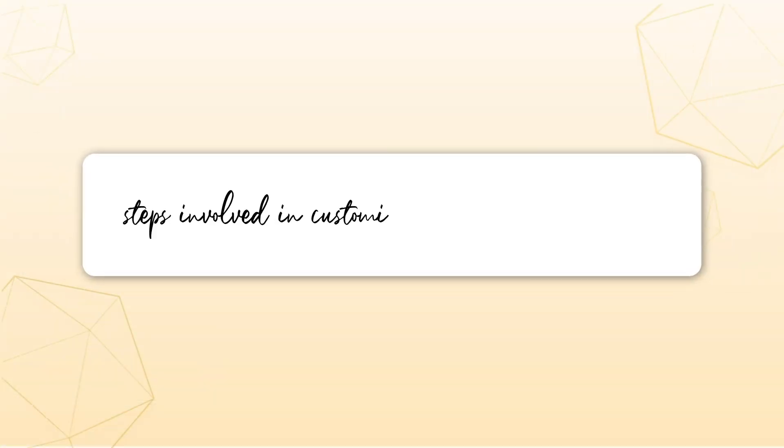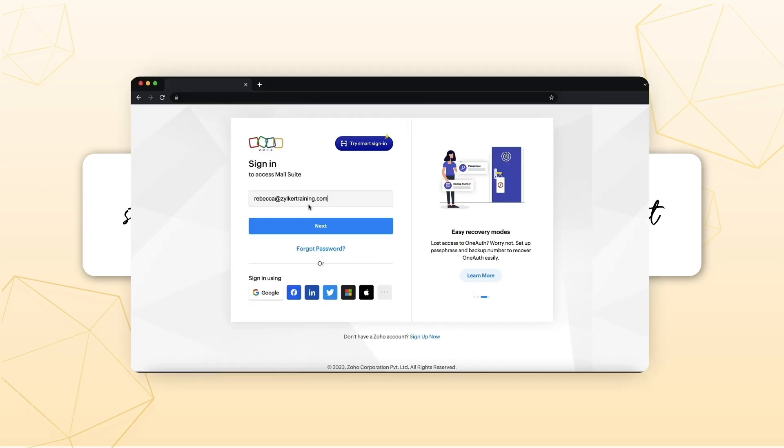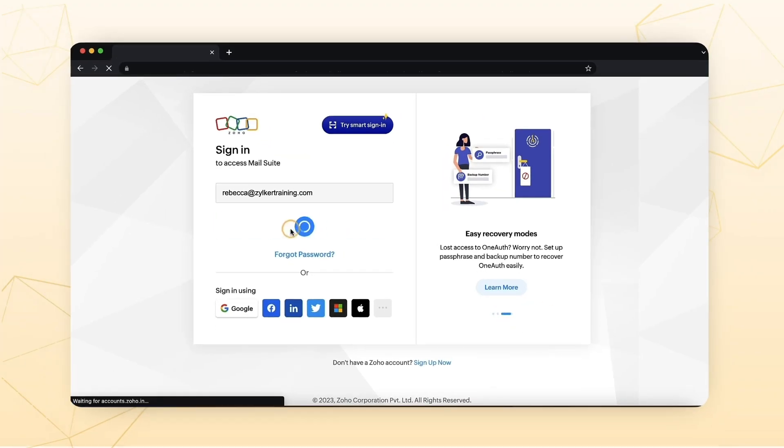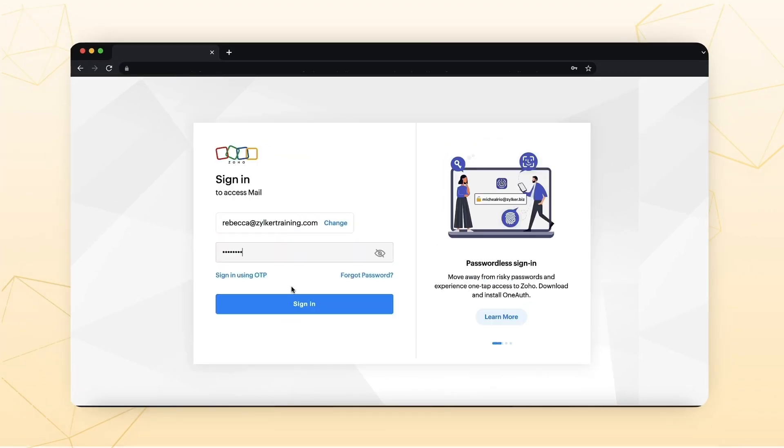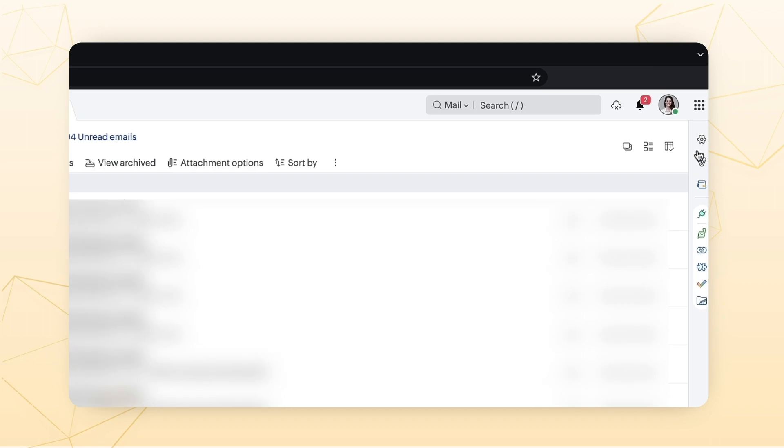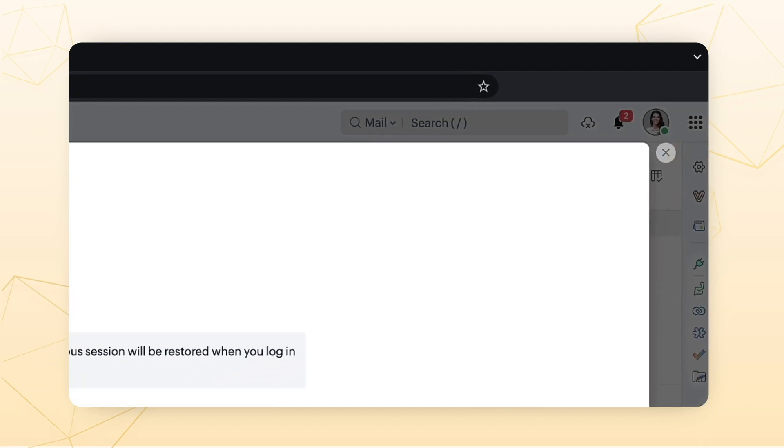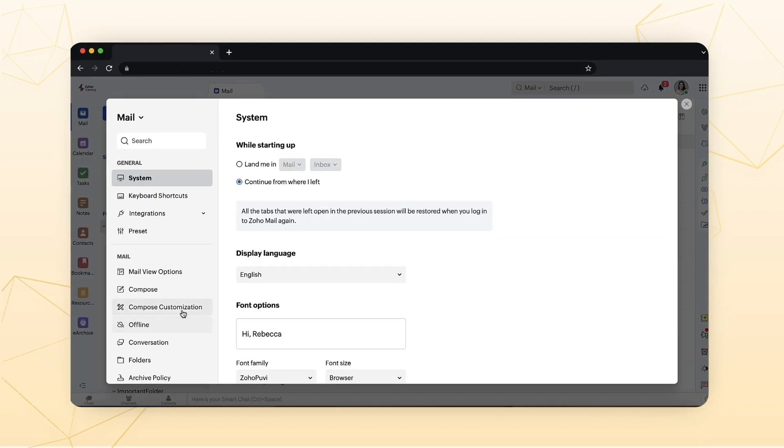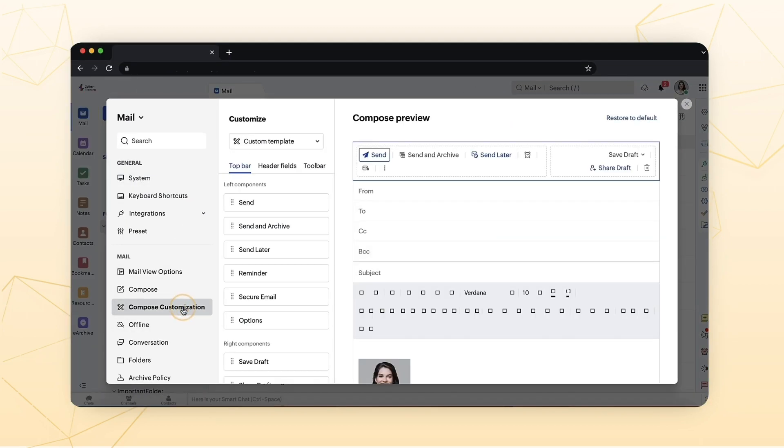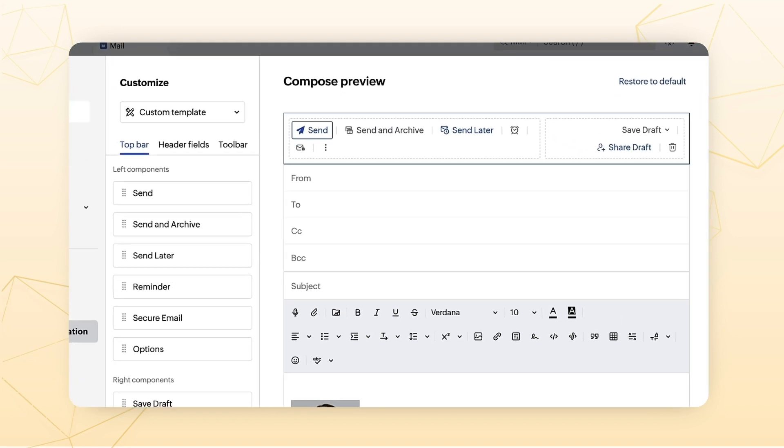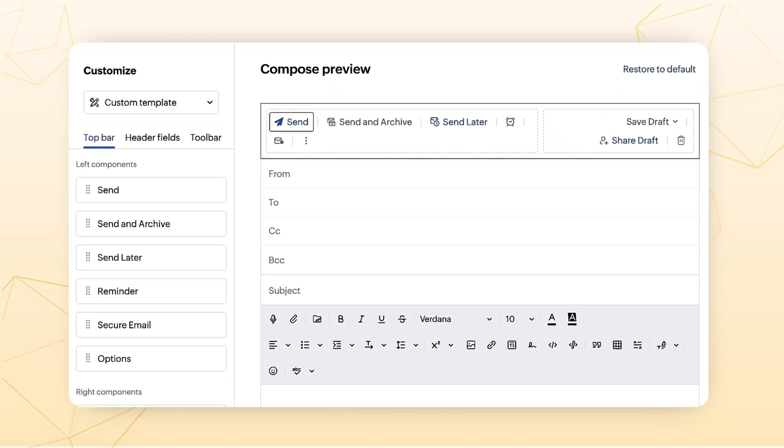Let's look into the steps involved in customizing your composer layout. Login to your Zoho Mail. Click the Settings icon. Select Compose Customization. The email composer layout is classified as follows.